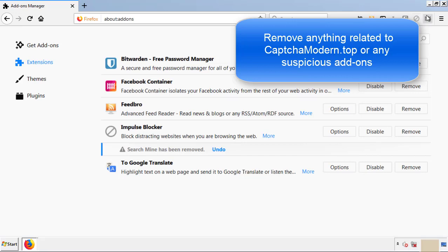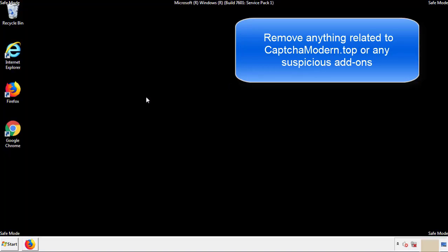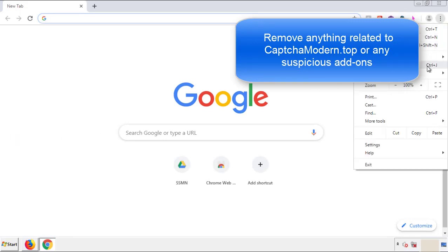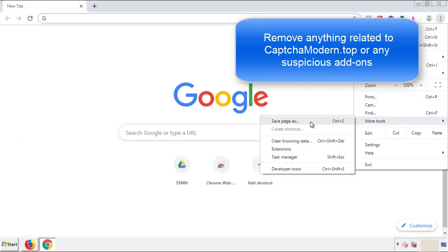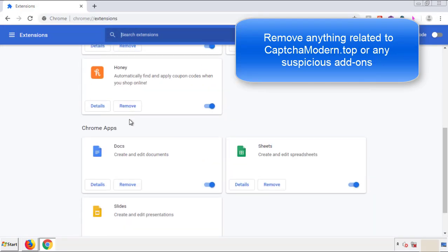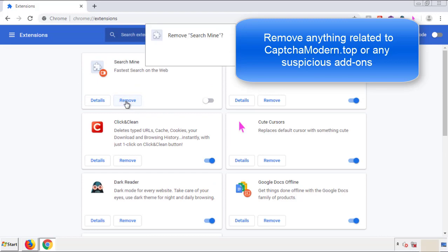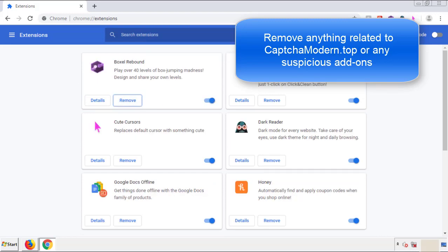Once Firefox is restarted and we've made sure there's no miscellaneous extensions, we can move on to Chrome. From the menu button into settings, click over extensions. Again, we're looking for anything suspicious that we need to delete. Click remove and we're done.